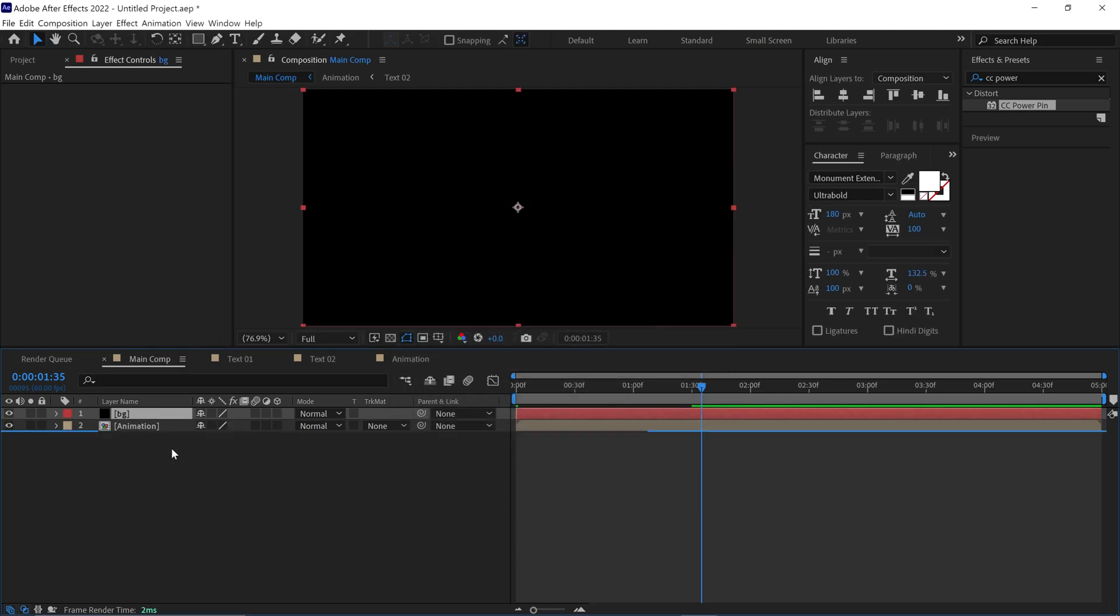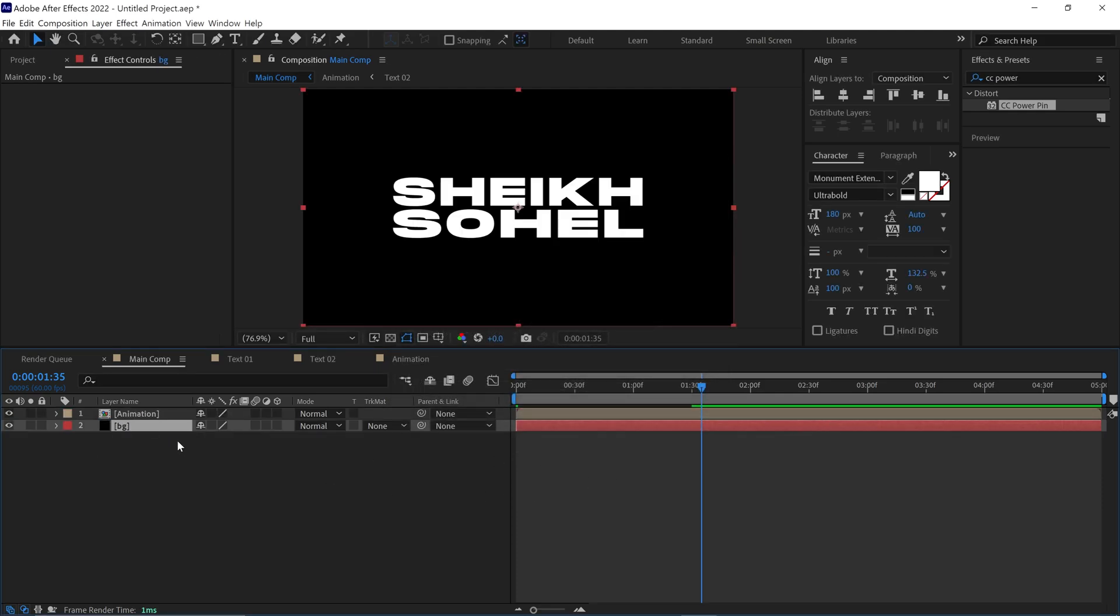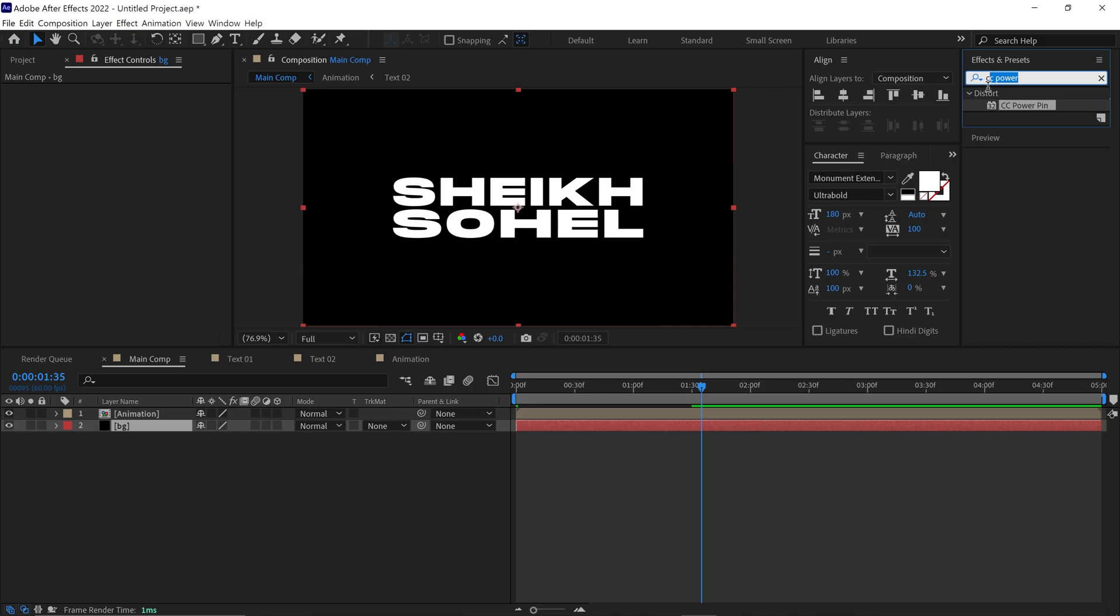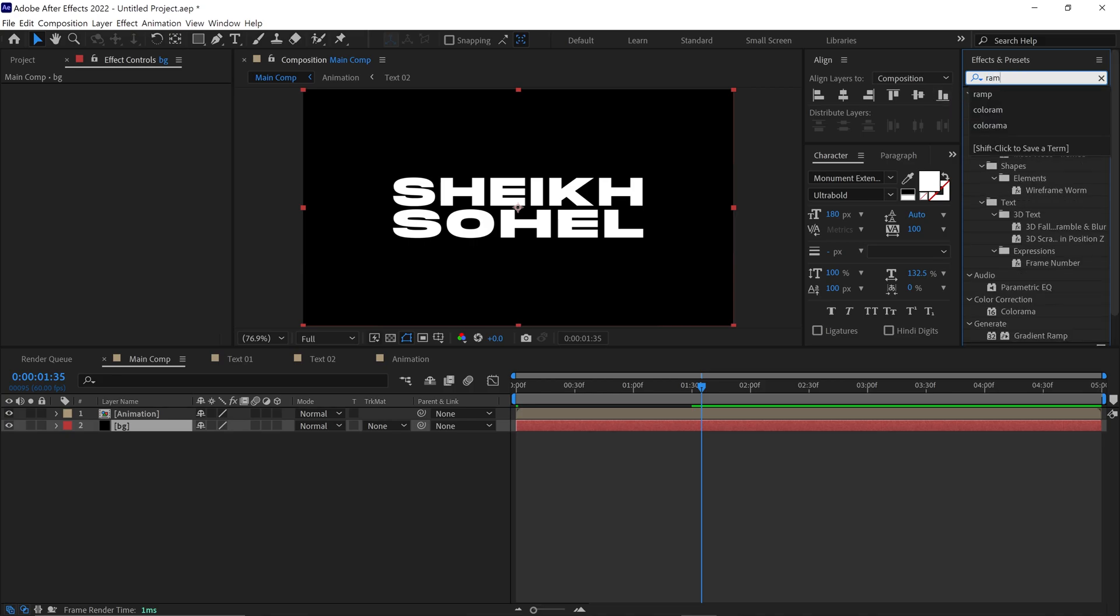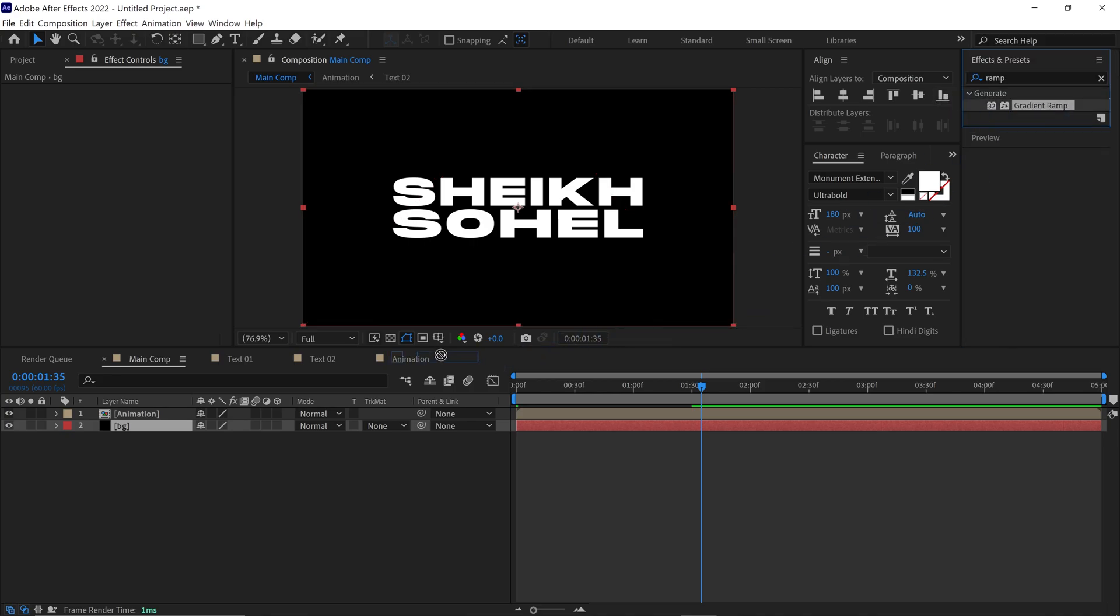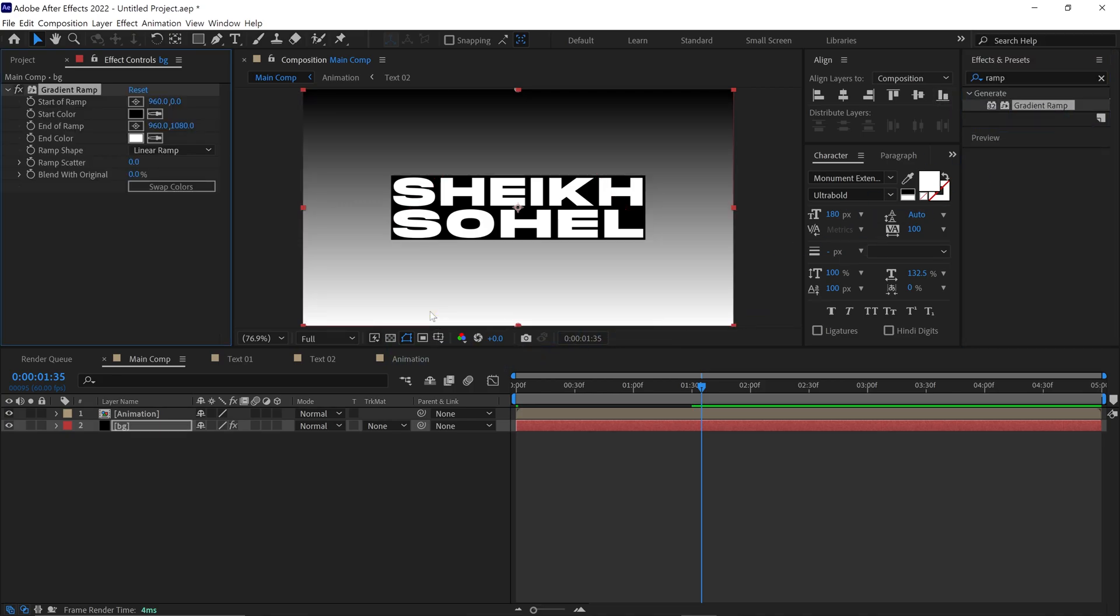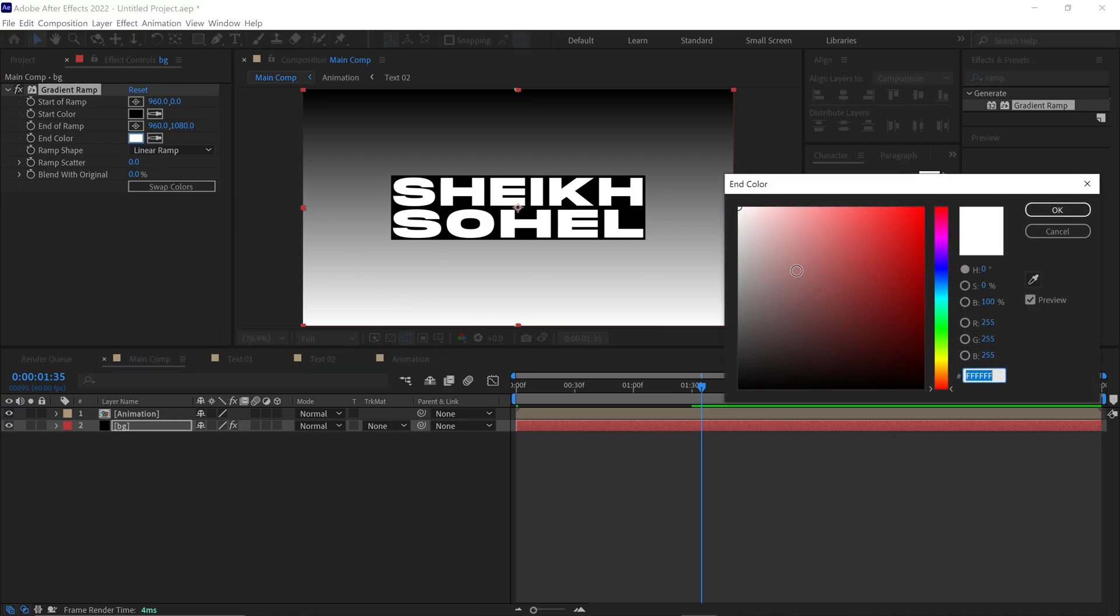Next, go to the Effects panel and search for Gradient Ramp Effect. Apply this to the background layer and go to Settings.